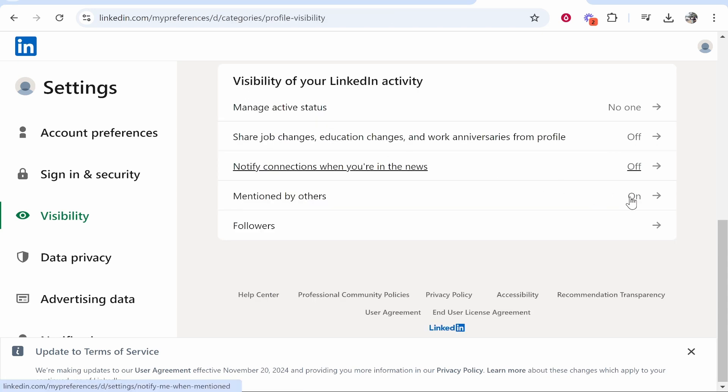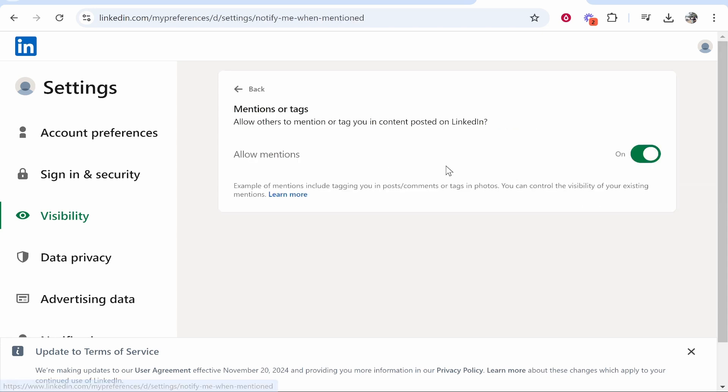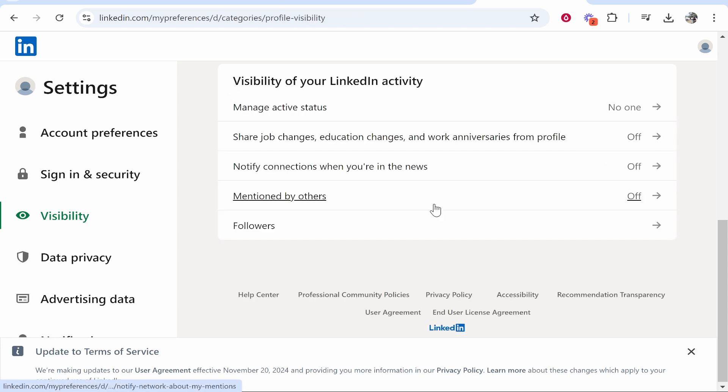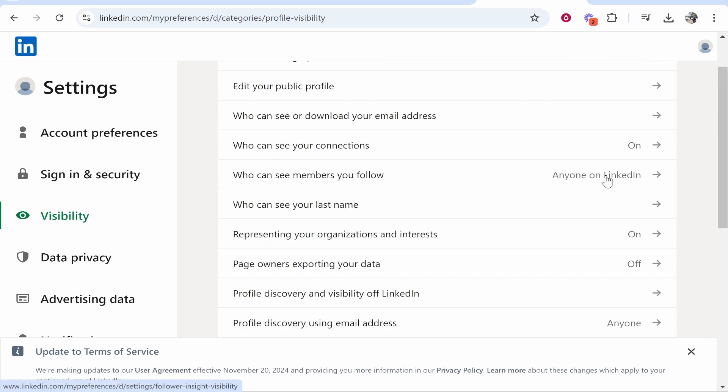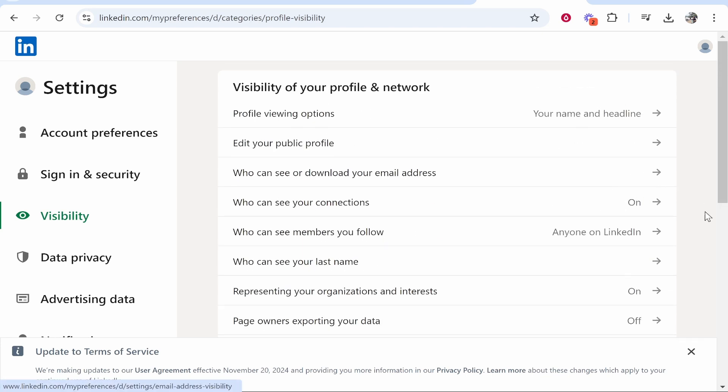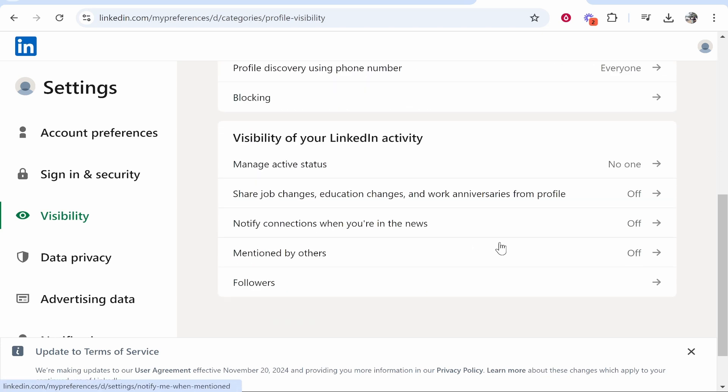If you just want to not notify anyone when you make any changes or when you're mentioned, or any settings, just turn all of this off. This is all of the customization you can do inside of the visibility of your LinkedIn activity settings. Change all of these off and now no one will be updated when you make any changes.